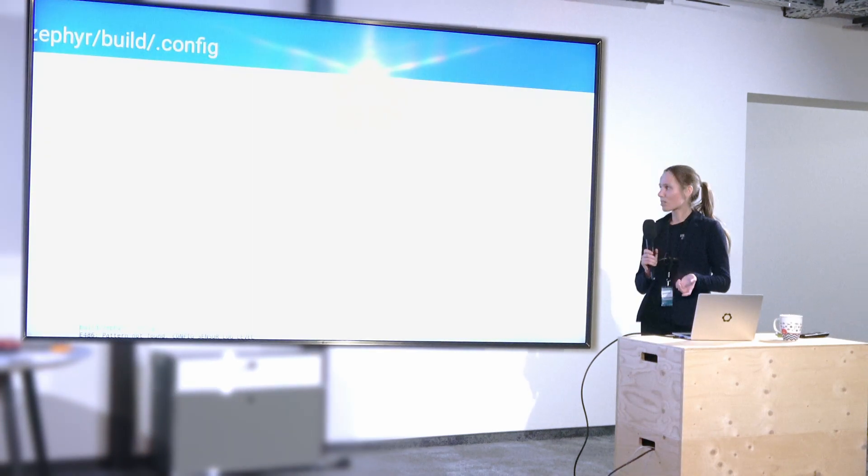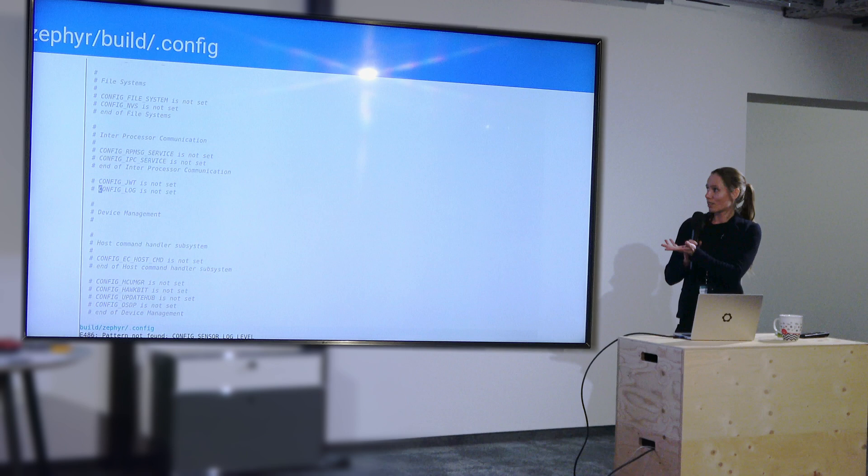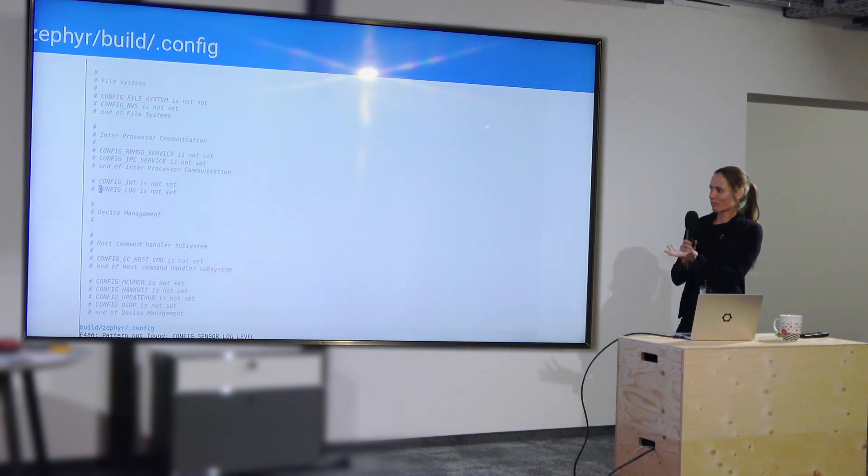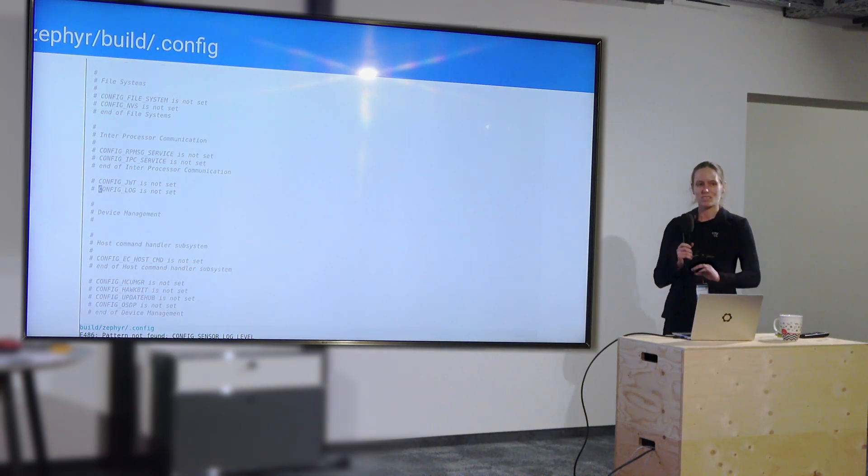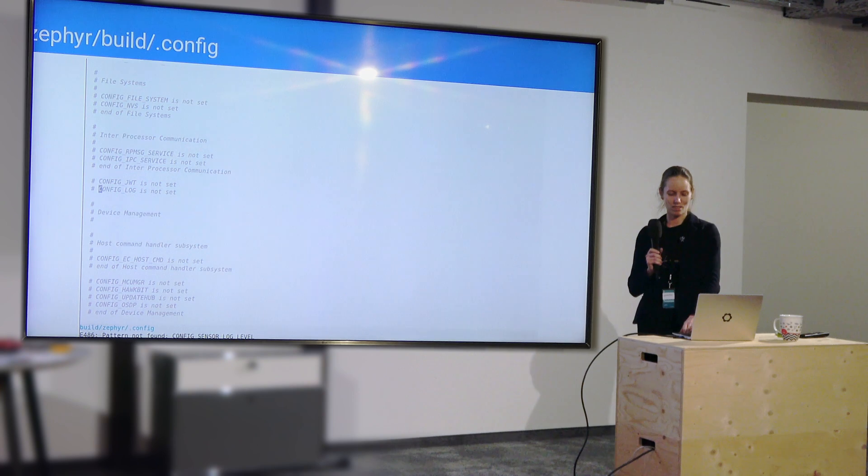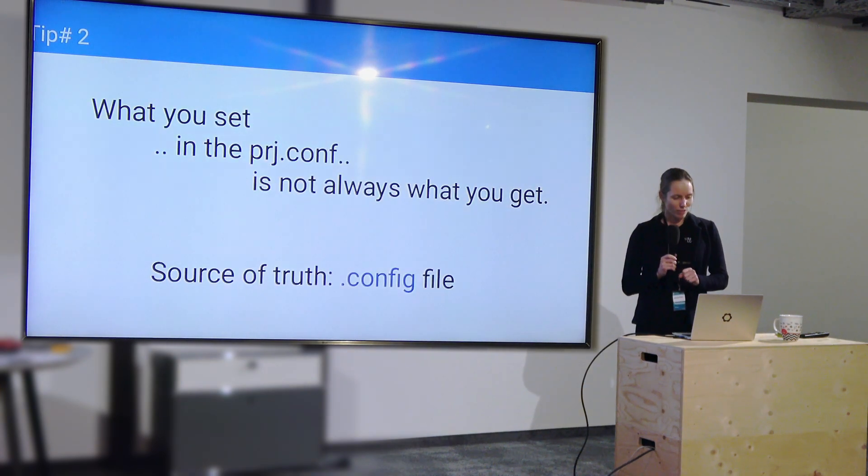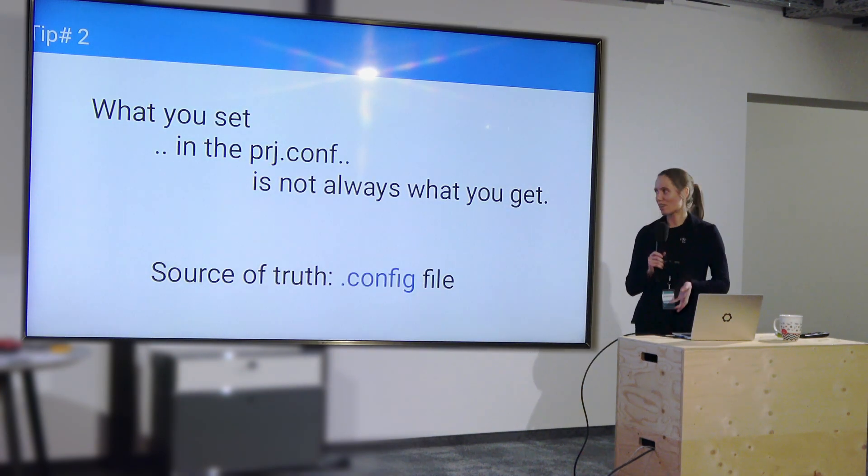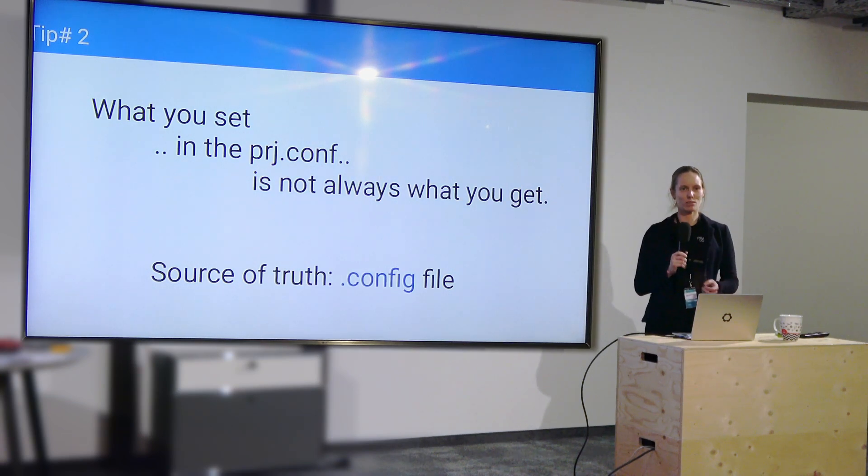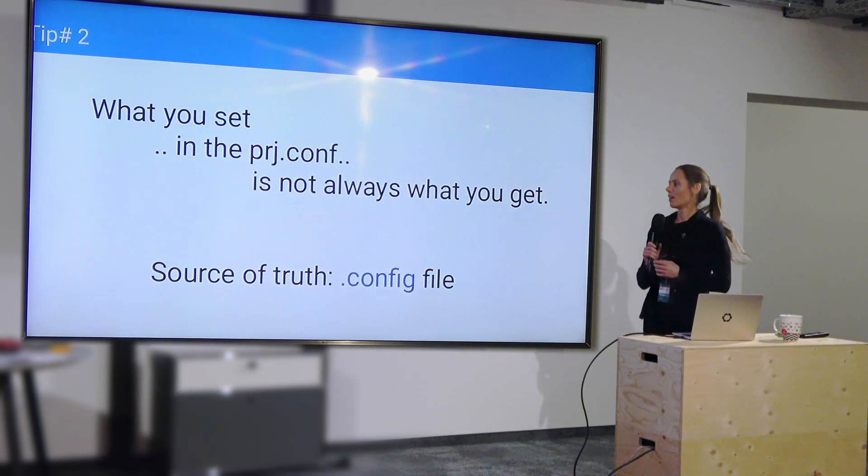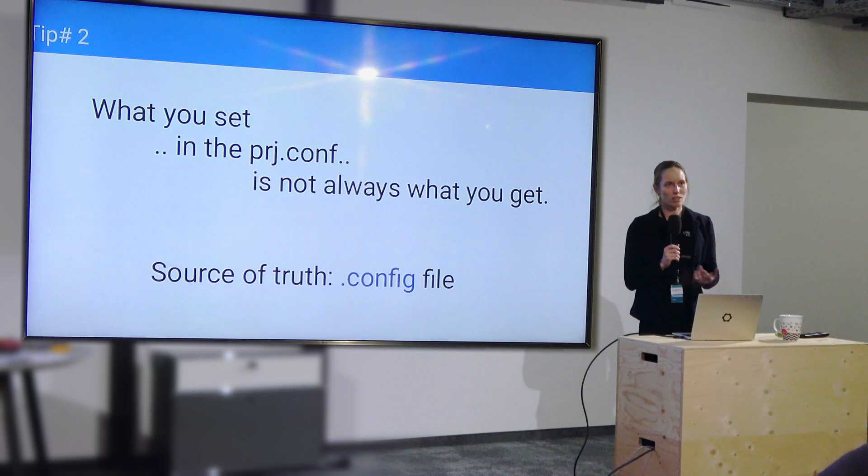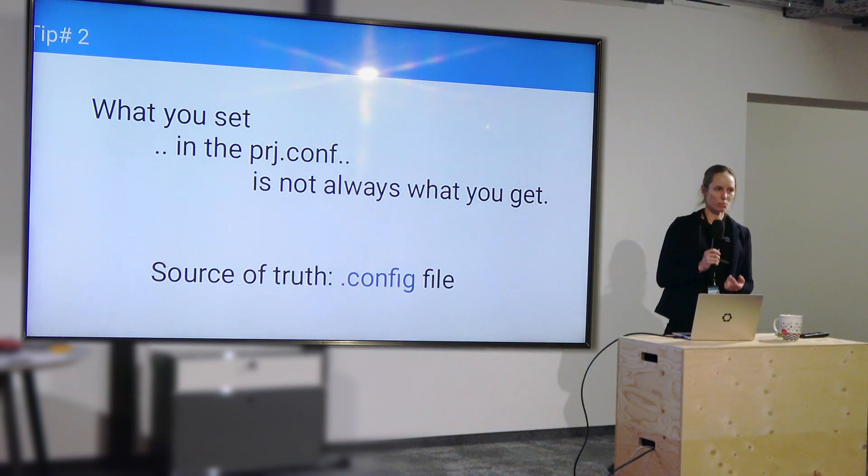Don't trust them. So what options are actually enabled are in your .config file. And as we see here, the sensor log level, it's not even in it. It's not unset. It's just not in it. So that's my tip number two. What you set in the project.conf is not always what you get. But the source of truth is really the .config file. So the compiled output.